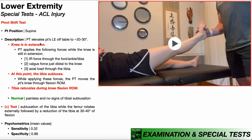To start off in the first phase, the knee is in extension. As you see right here, the knee is straight, and the PT is going to apply the following forces while the knee is still in extension. Number one, an internal rotation force through the foot, ankle, and tibia — you essentially turn the foot so that the toes face more inward or more medially. Number two, apply a valgus force just distal to the knee, pushing on the lateral aspect medially to induce a valgus force. And third, an axial load through the tibia. The first two are more important — some sources will not include the axial load, but I'm going to list all three here.